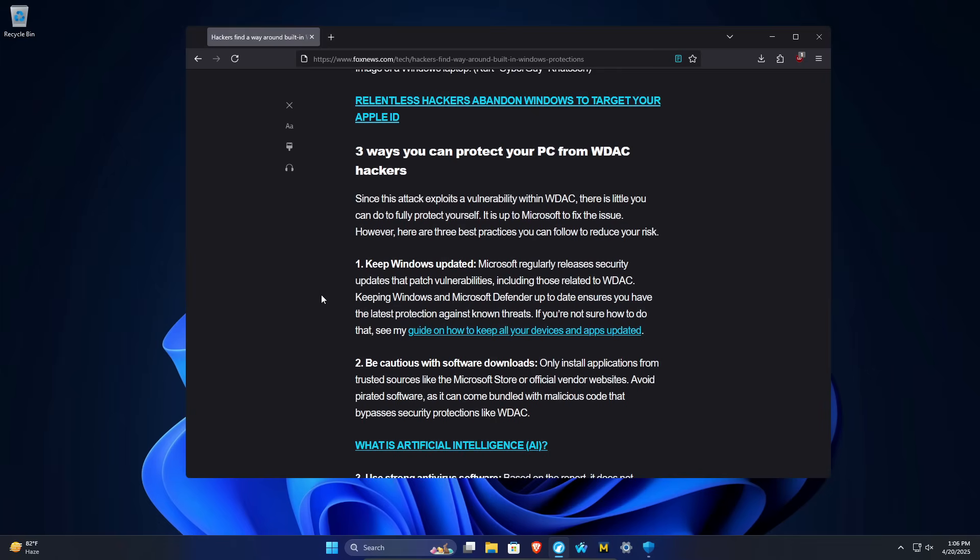Now, what can you do to protect yourself? This article does point out there is little you can do to protect yourself simply because it's up to Microsoft to fix these issues. But just some general good practices. For example, obviously you'll want to update and keep Windows up to date. So as soon as they do patch this issue, you will be protected.